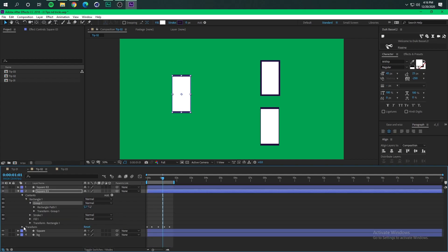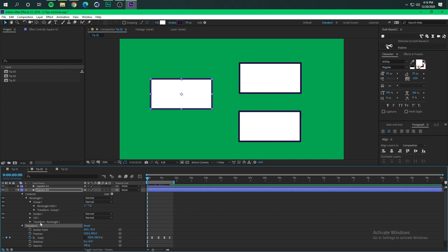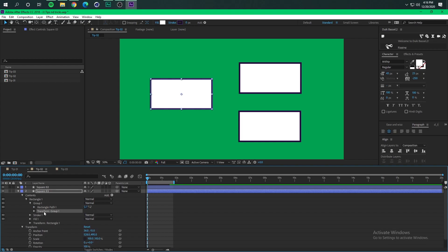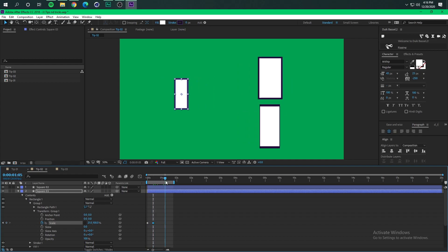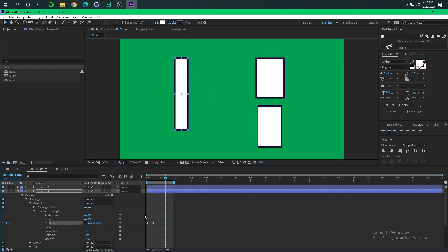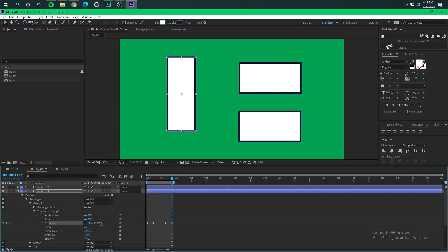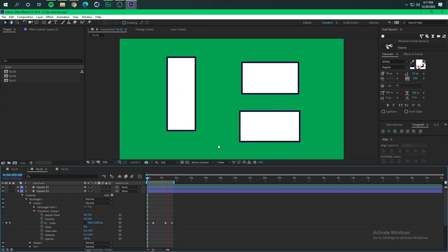And now we're gonna have to reanimate it inside this transform group like this. See now we have a consistent stroke size throughout the whole animation with no problems.